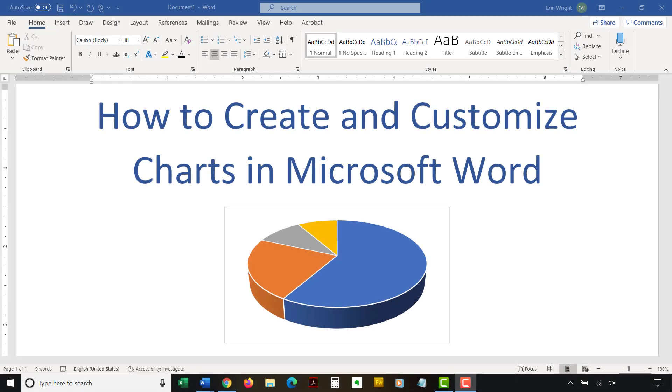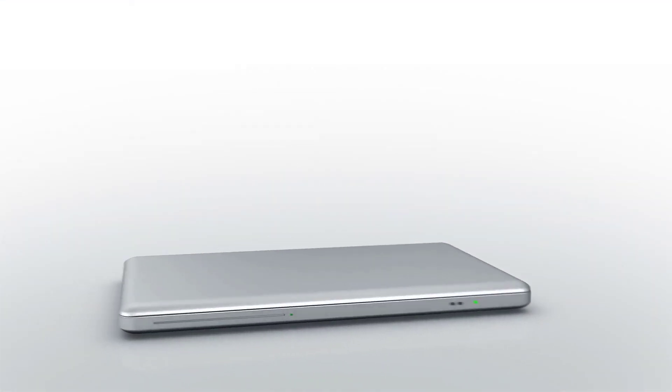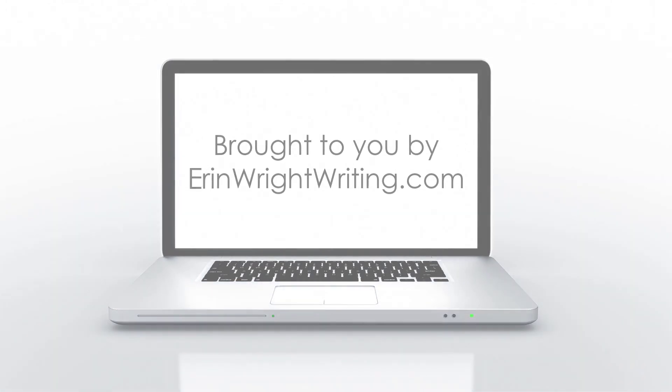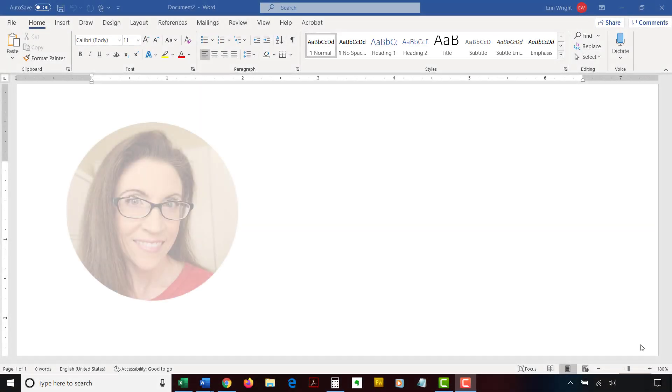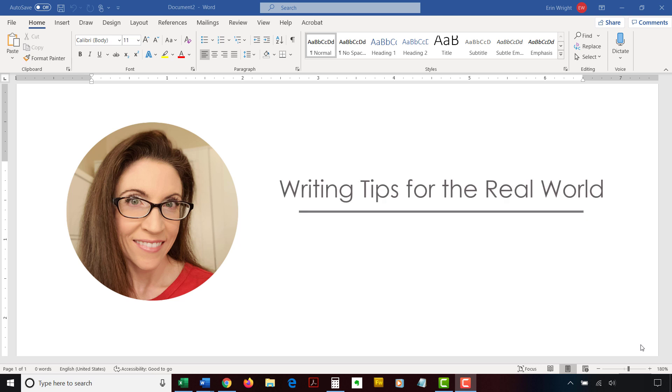This tutorial shows how to create and customize charts in Microsoft Word. Hello, my name is Erin. I'm a professional copy editor who shares writing tips for the real world on this channel and on my blog at ErinWriteWriting.com.